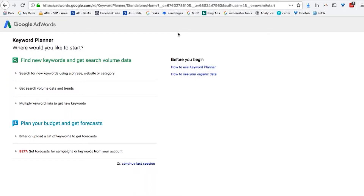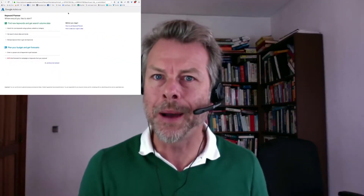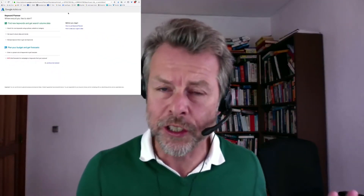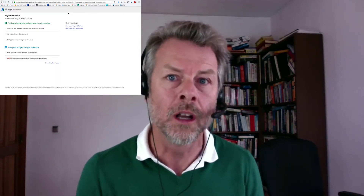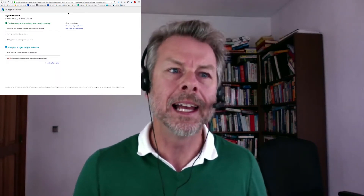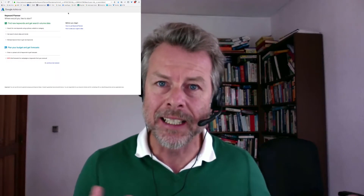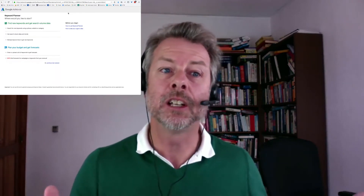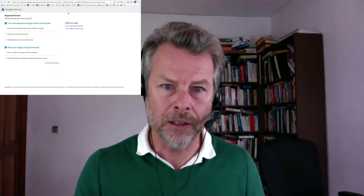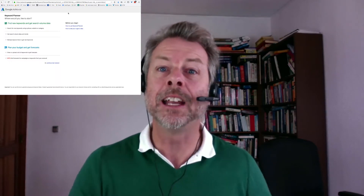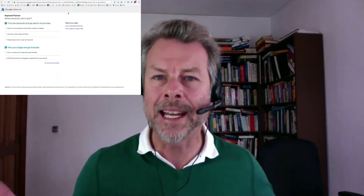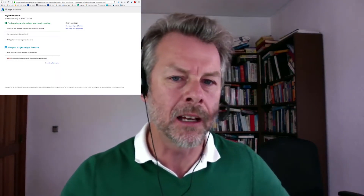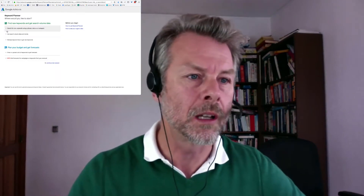There are two levels of this particular tool. The free version, which is pretty limited, and the paid version — which actually doesn't cost you anything at all. All you need to do is put your credit card details into Google when setting up an AdWords account, and then you get access to much, much better data. But you don't get that access without your credit card details. That's just what Google's like.